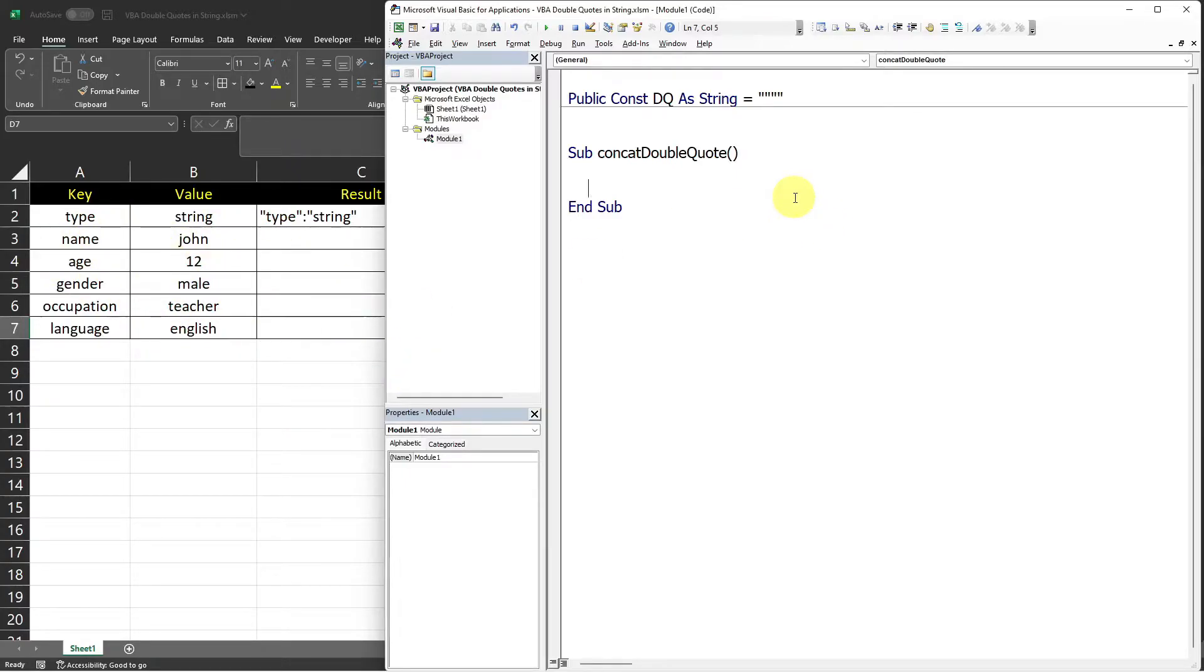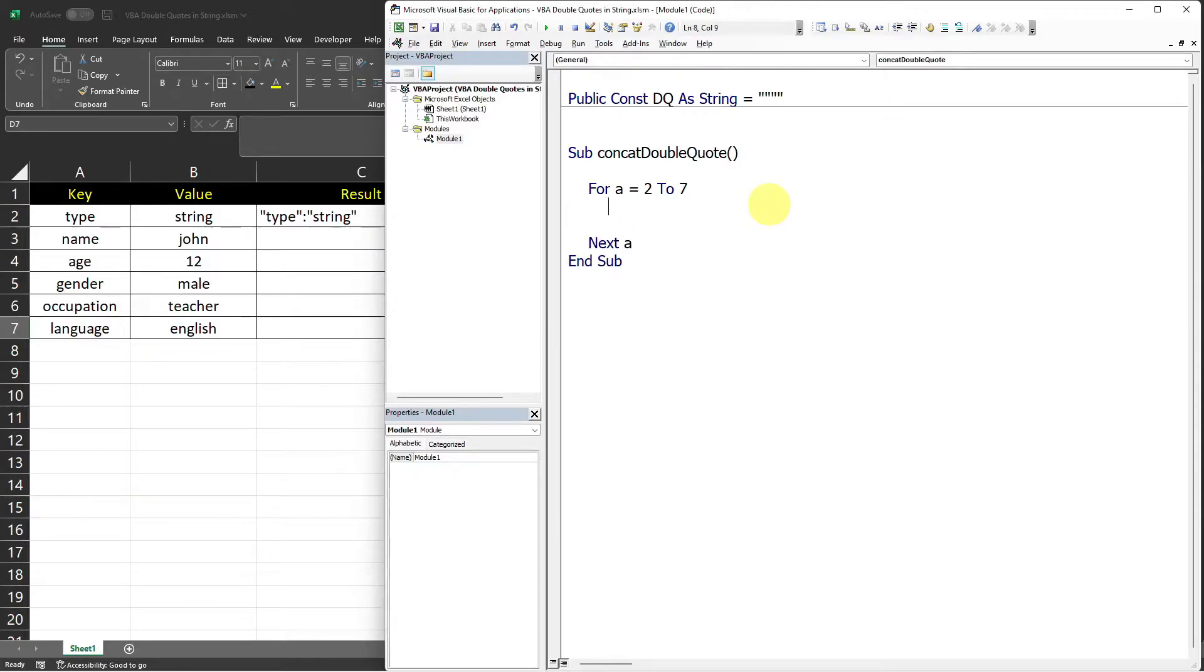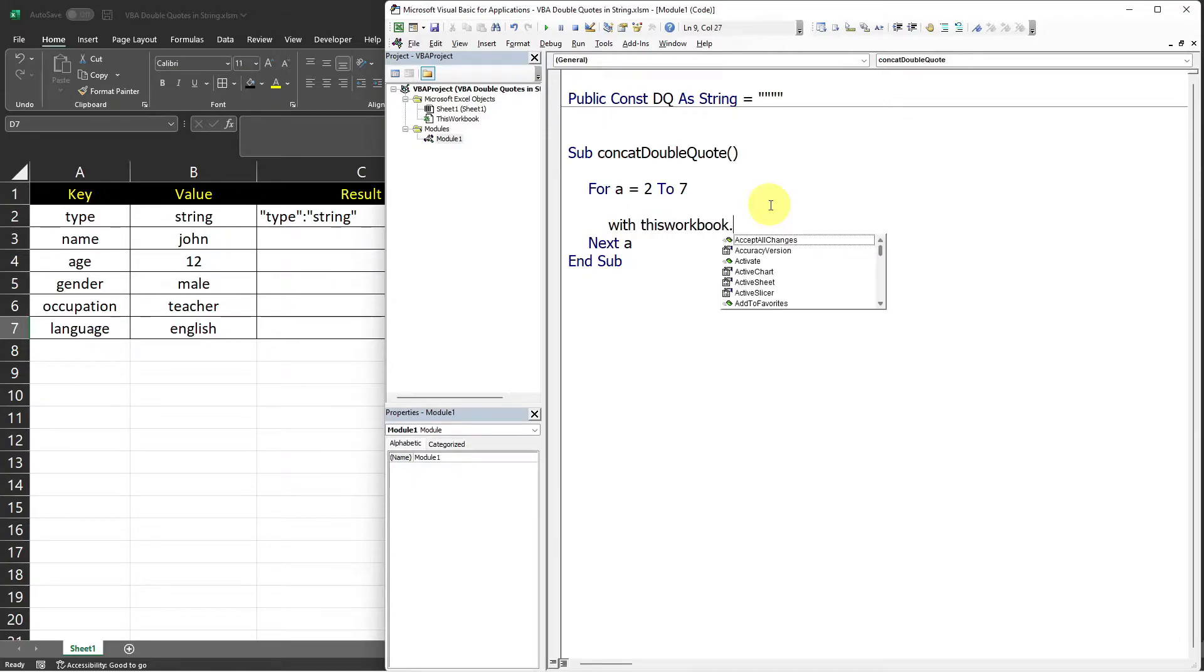So I will just use a for loop for A equals 2 as my first row with value to 7 next A. And then I will use a with thisworkbook.sheets sheet one.